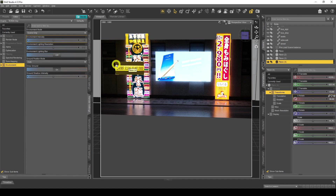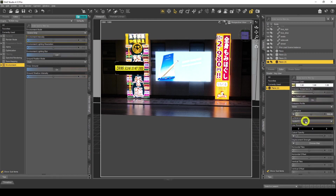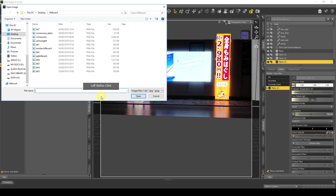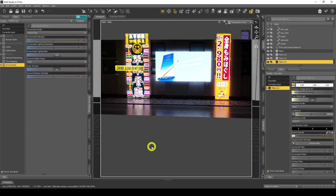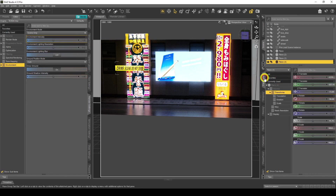Go to Surfaces and find Cut Out Opacity. Click there to add a map — browse for the alpha mask. Apply it, and there you go — you've got just the crime scene tape with the background removed. That's how I created the crime scene 'do not cross' billboard.